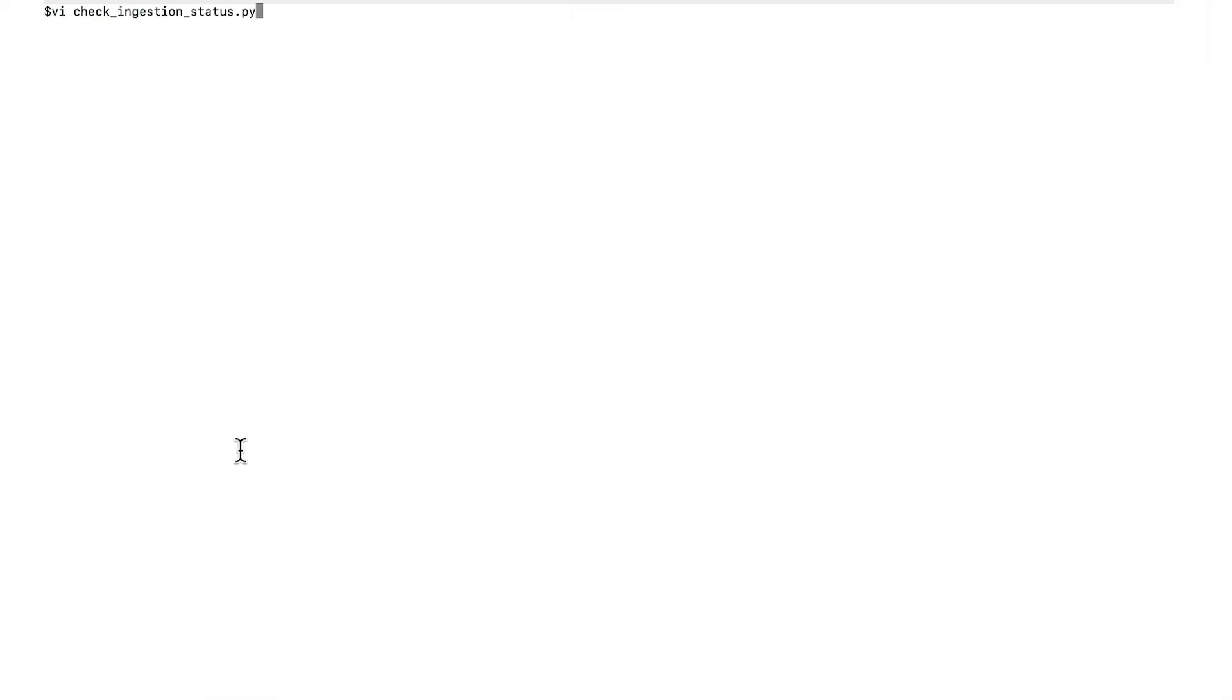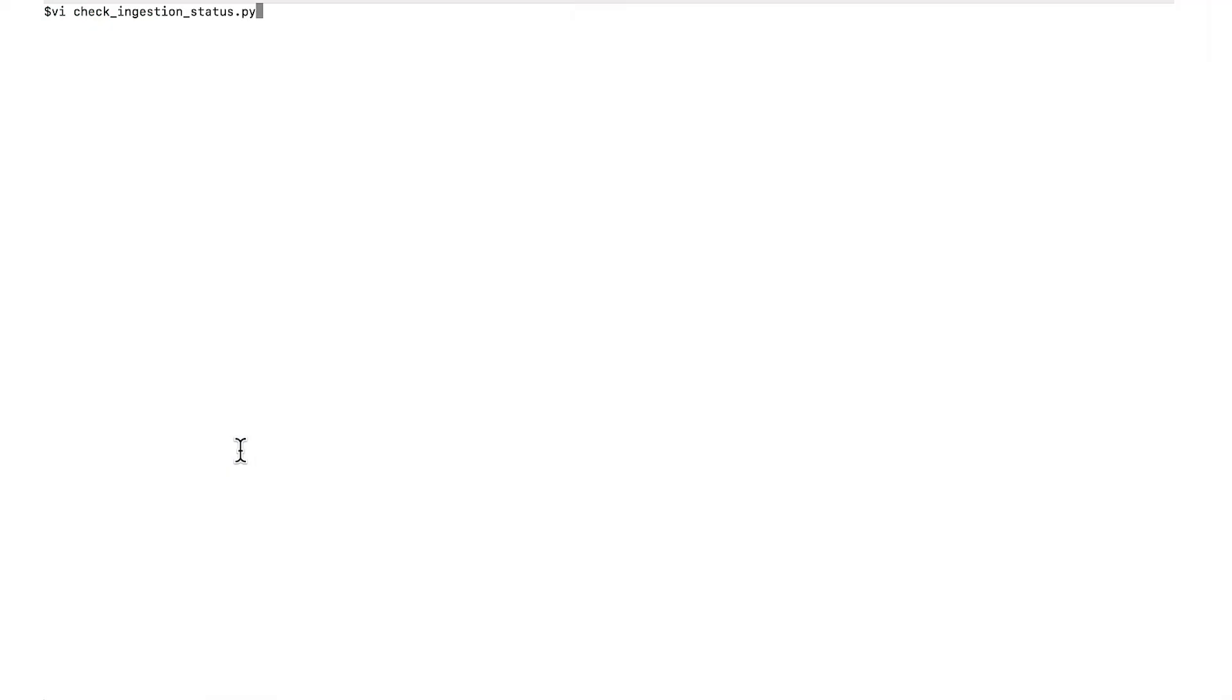To check the status, run the GetIngestionJob API. The status will be returned in the response.